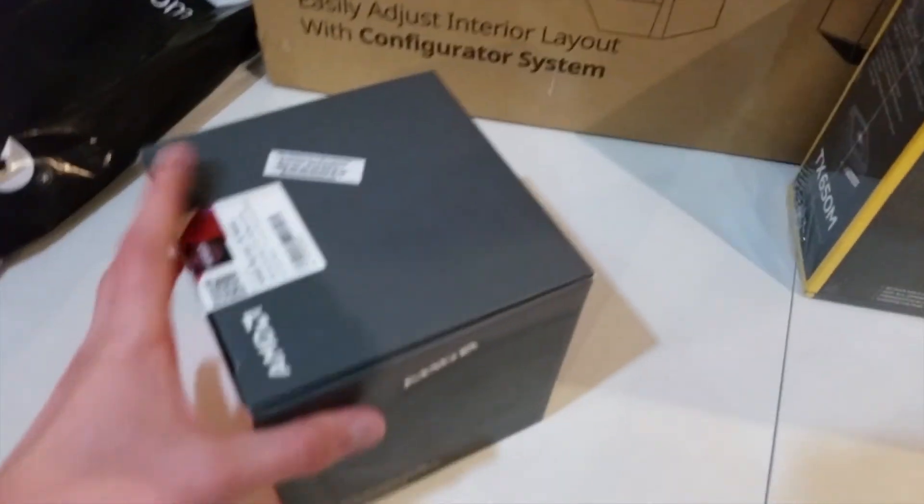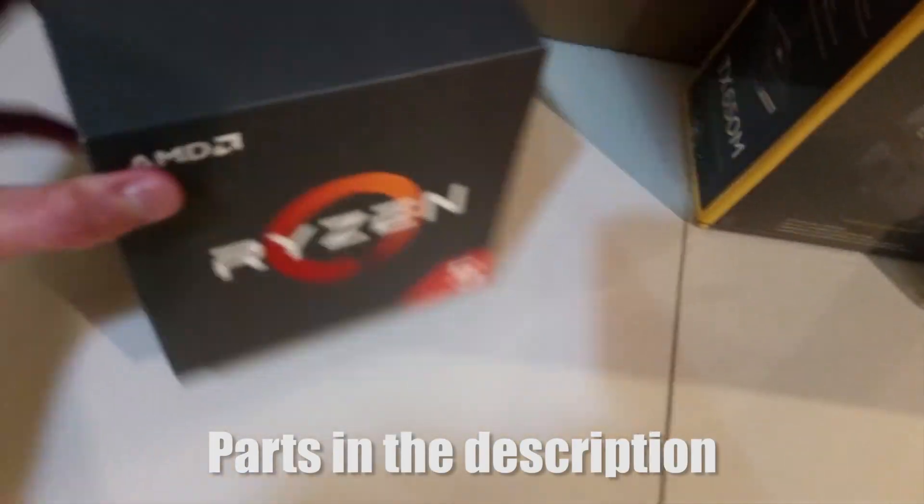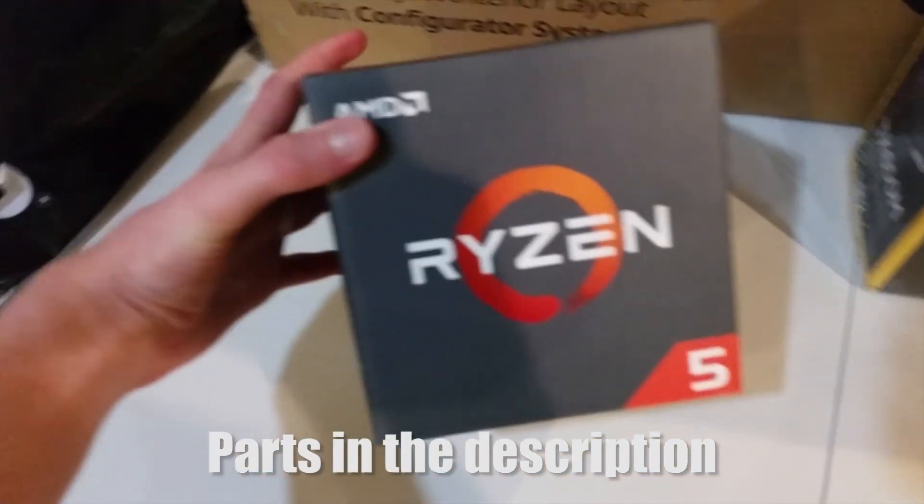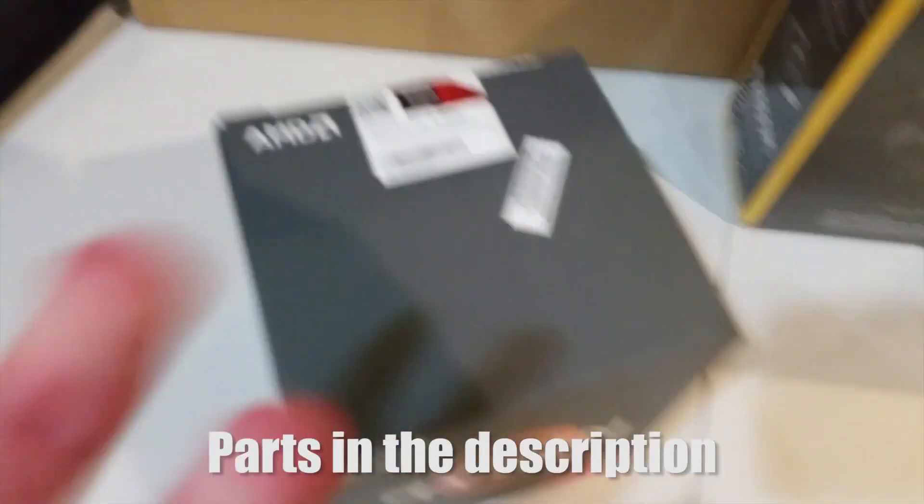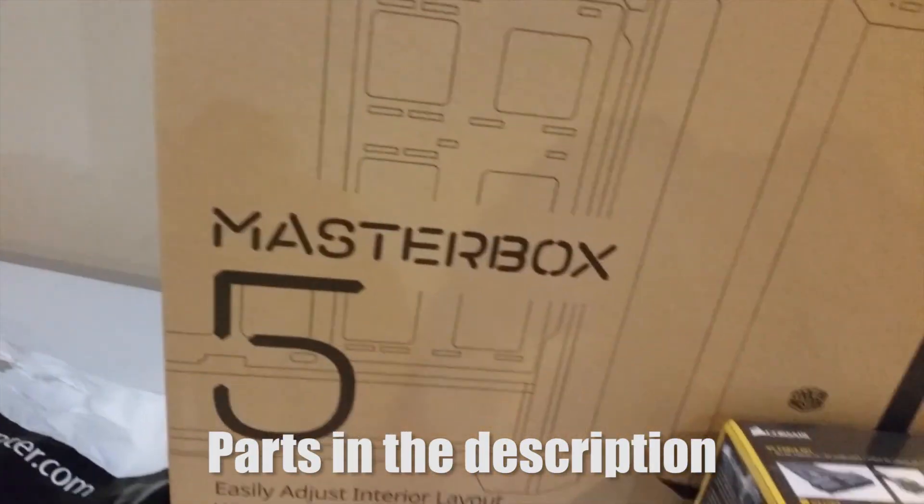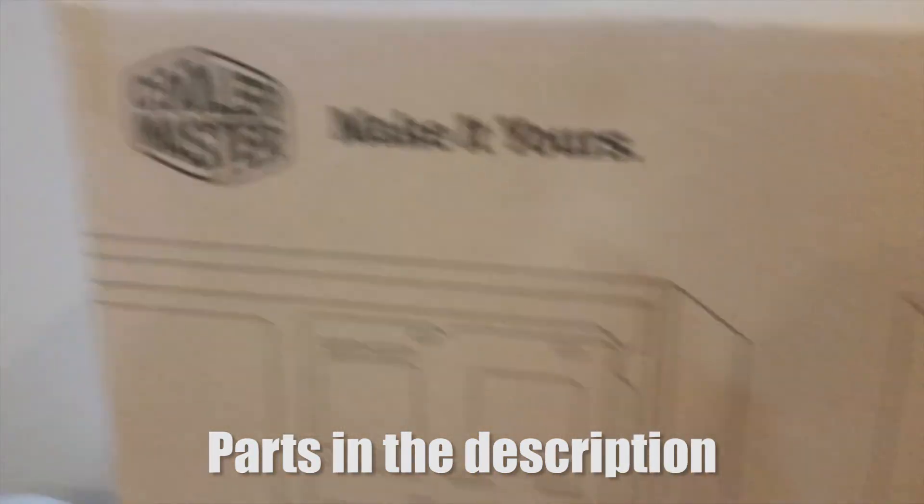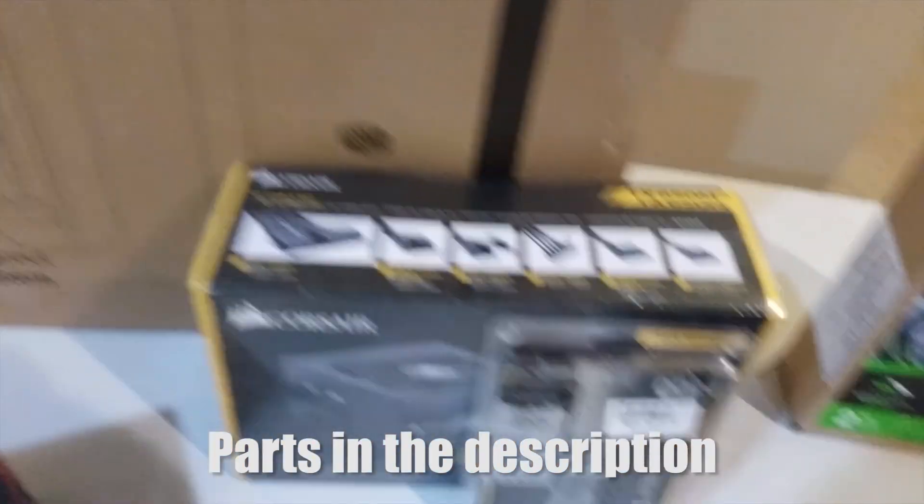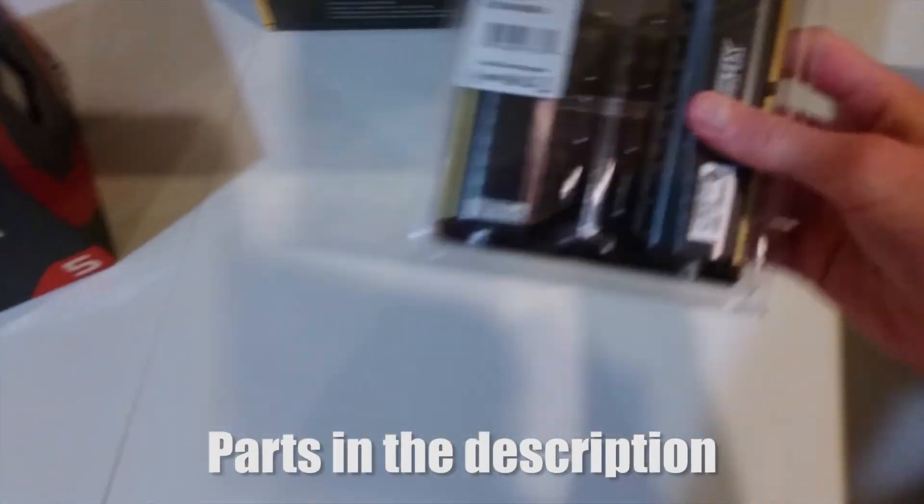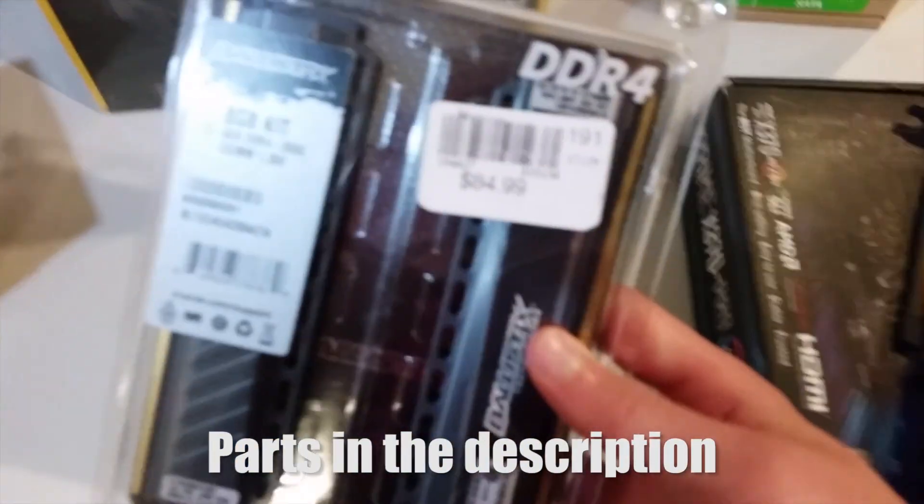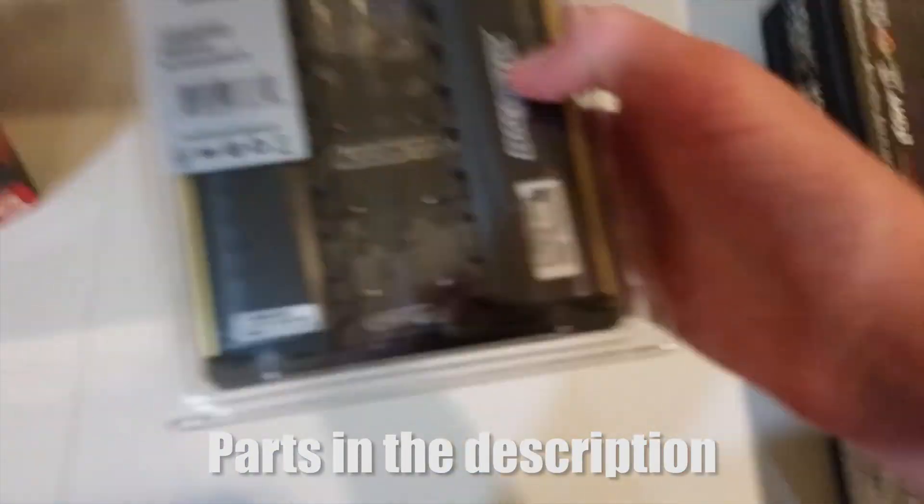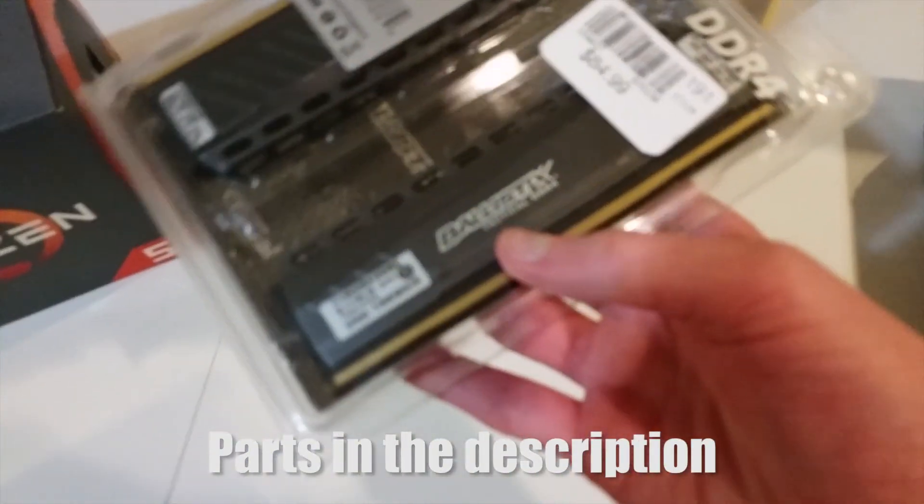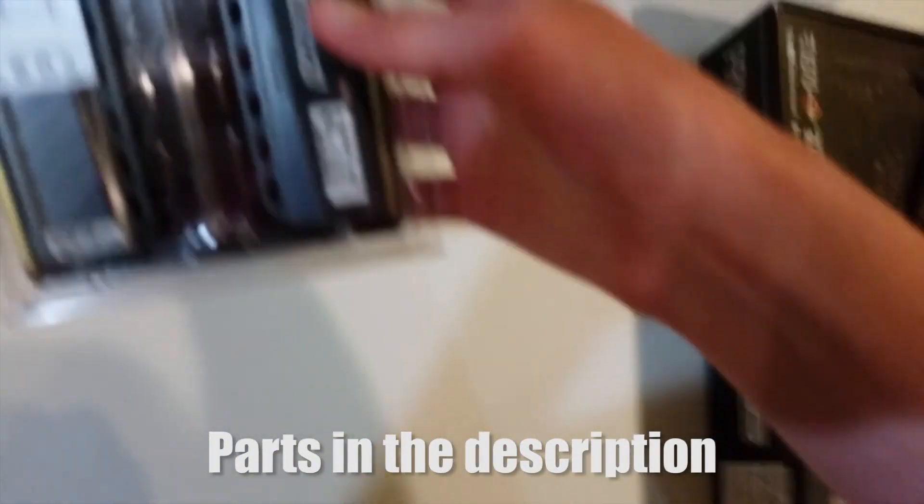First off, we have, if you watch my livestream you know, Ryzen 5 1600, a good processor. Then we've got the MasterBox 5 by Cooler Master. We have two sticks of 4 gig DDR4 RAM, this is by Crucial Ballistix Sport. Nice RAM.